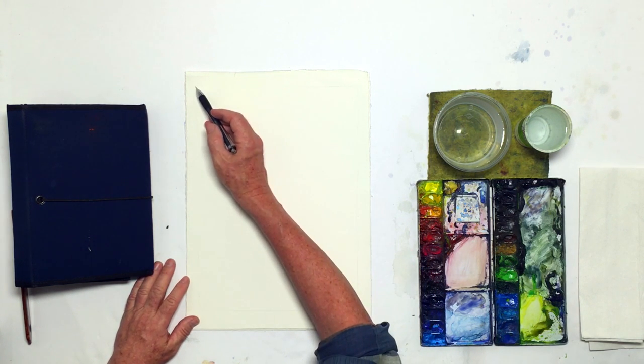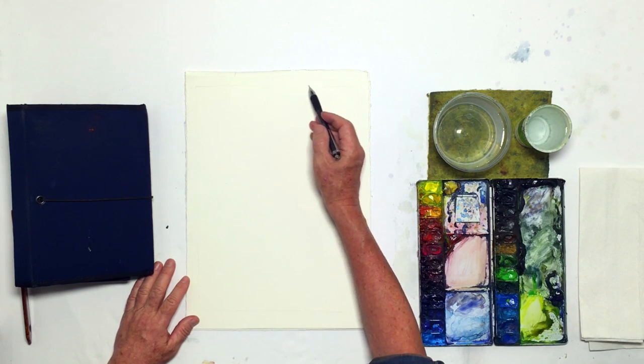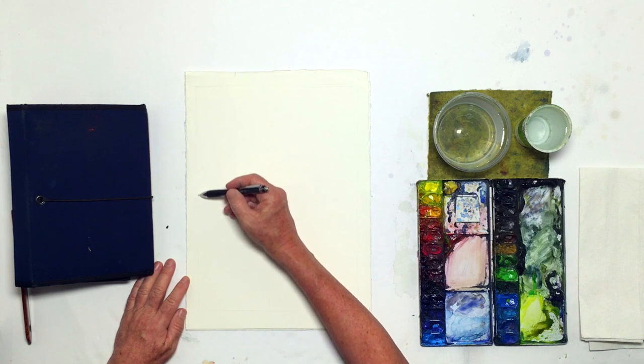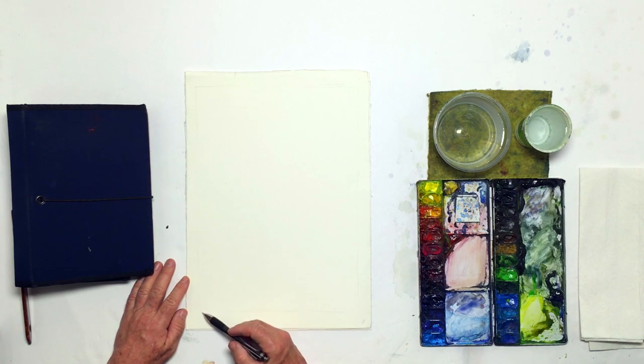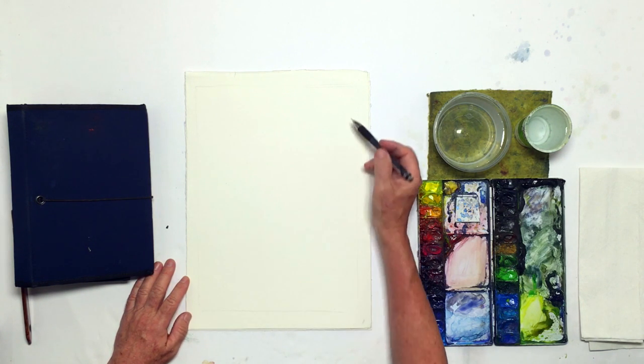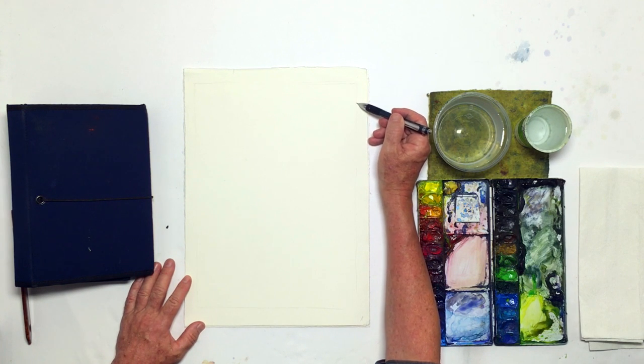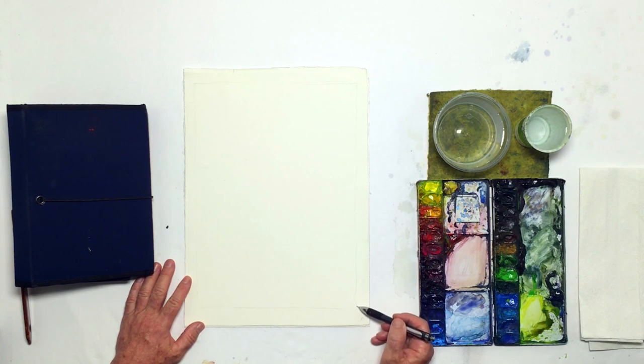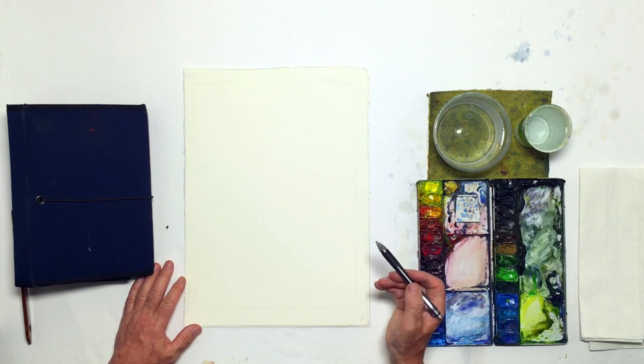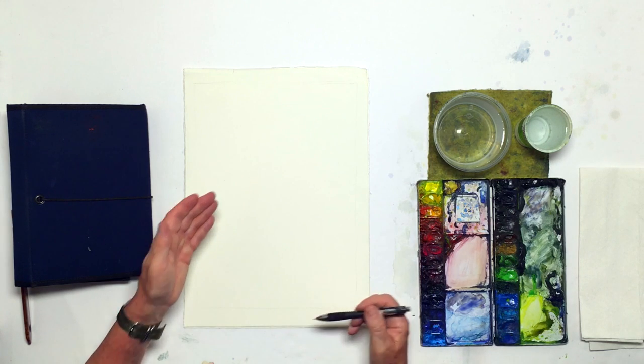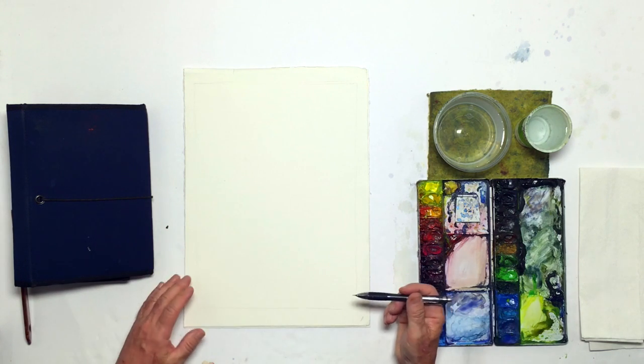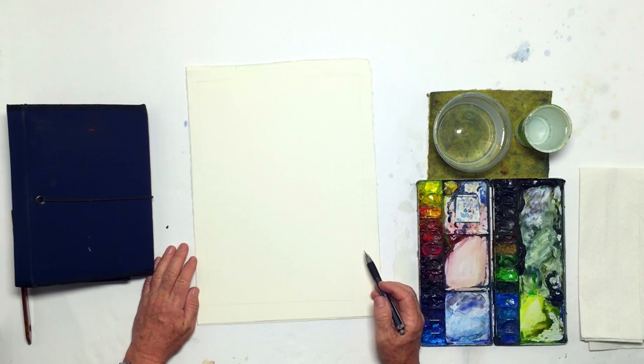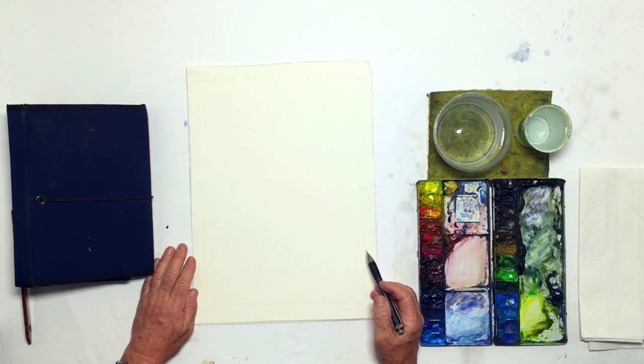So simply by drawing a box around here, I've made a decision as to how big my image area is going to be, and so I can measure in consciously from right, left, up, or down to get the shapes that I want.